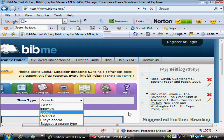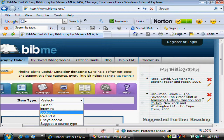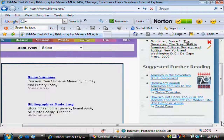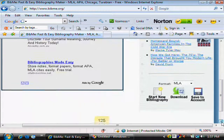So you can cite a great number of different sources and end up with an easy-to-use bibliography that you can easily download.